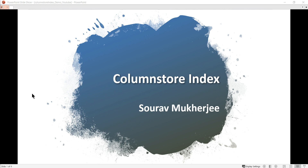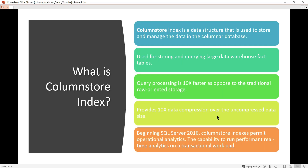Welcome back everyone, this is Sarov from Tech Geeks 10. Today's topic is the column store index. Before we go to the demo sessions, let's first understand what the column store index is. Basically, the column store index is a data structure used to store and manage data in a columnar database. It is also used for storing and creating large data warehouse fact tables.